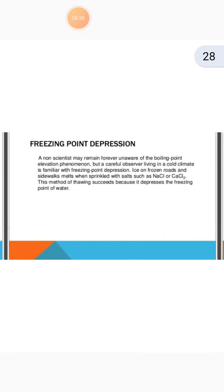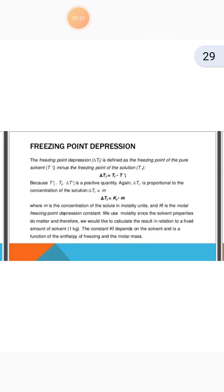Now the next topic is freezing point depression. A non-scientist may never be aware of boiling point elevation, but a careful observer living in a cold climate is familiar with freezing point depression. Ice on frozen roads and sidewalks melts when sprinkled with salts such as NaCl or CaCl2. This method succeeds because it depresses the freezing point of water. The freezing point depression ΔTf is defined as the freezing point of the pure solvent minus the freezing point of the solution.